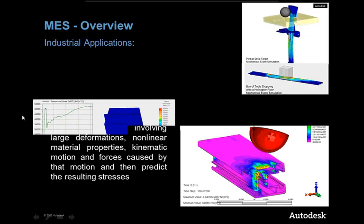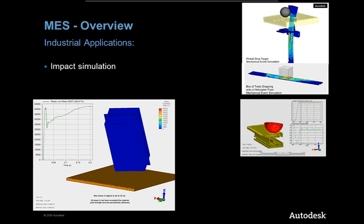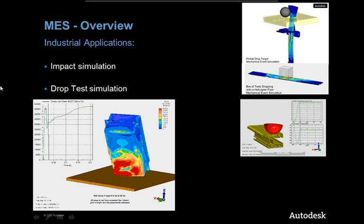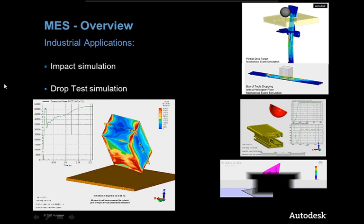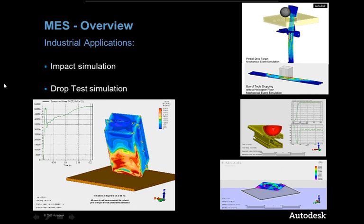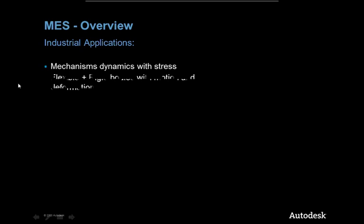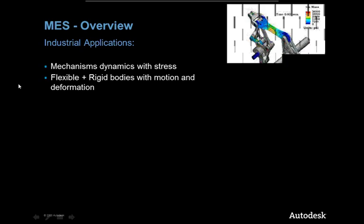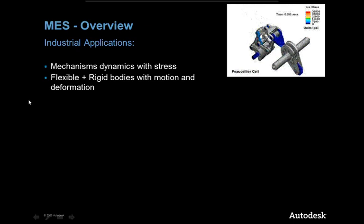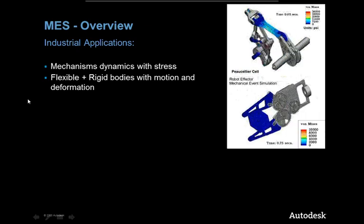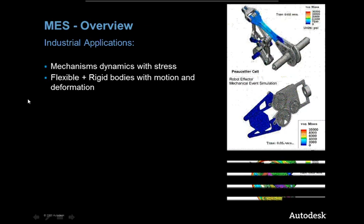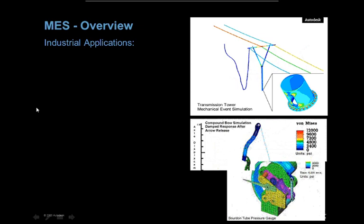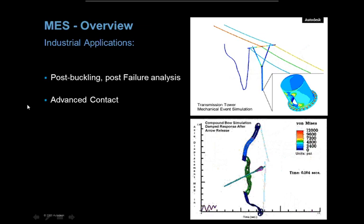Industrial applications: impact simulation, drop test simulation. Others are mechanism dynamics with stress. So we've got flexible and rigid bodies with motion and deformation. And we've got post-buckling and post-failure analysis and advanced contact analysis.